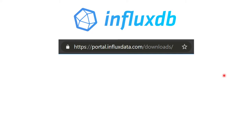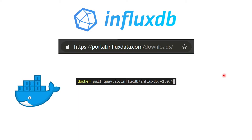To install InfluxDB, you can go to their website and check the various installation options for your operating system. But in 2021 the best way is to use Docker, which is independent of whether you have a Mac, PC, or Linux. All you have to do is run 'docker pull' with the appropriate command — this is all on their website too.